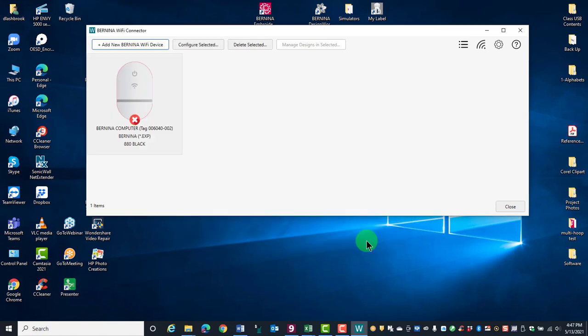Wait to ensure the device has successfully connected to the network and the Wi-Fi connector. The blue LED light will flash on the device and turn solid blue when the device is successfully connected.